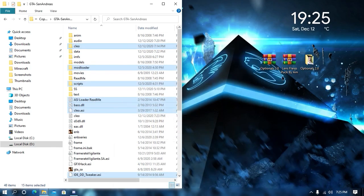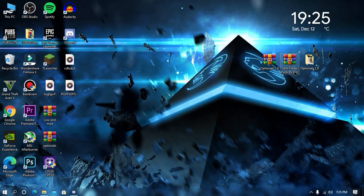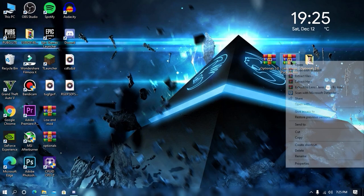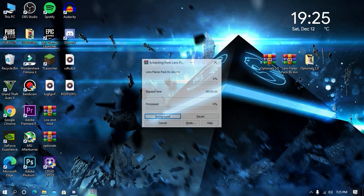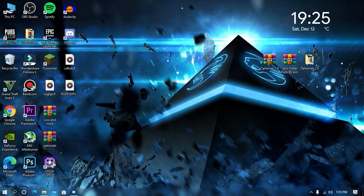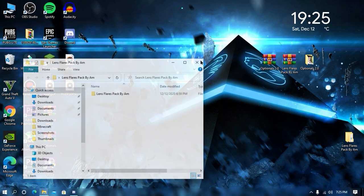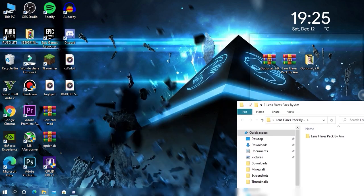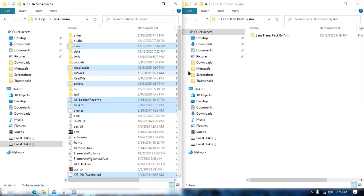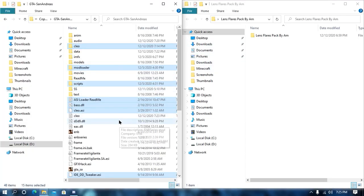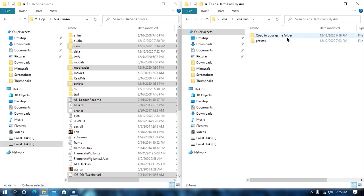Now, once you did this step, minimize both of these files and extract your main mod that is LensPlayerPack by AM. AM means Abhinam Modders. Once your file gets extracted, open your LensPlayer folder and then open your game directory. The installation is a little tricky, so please watch this video till end.